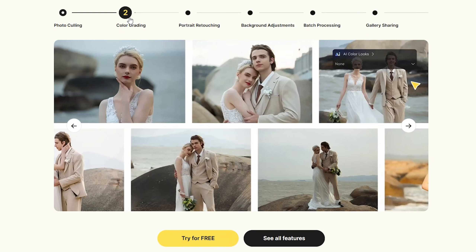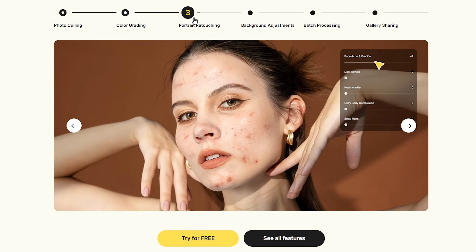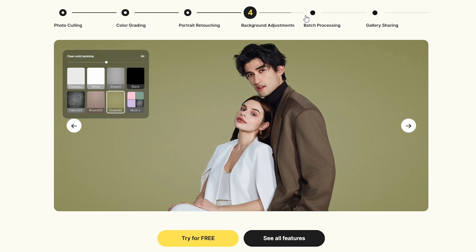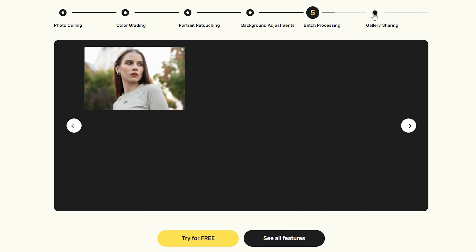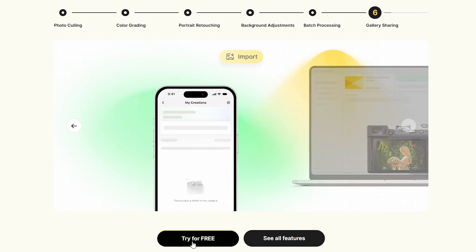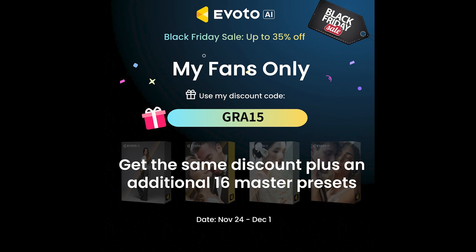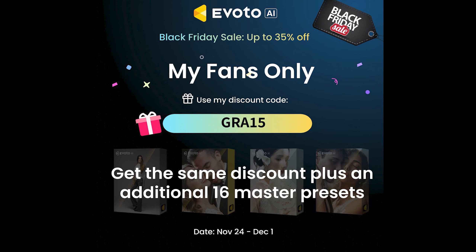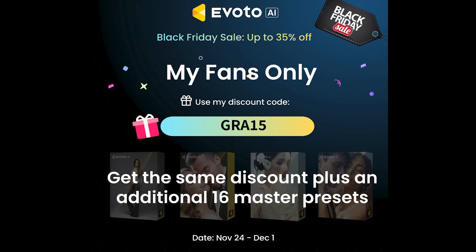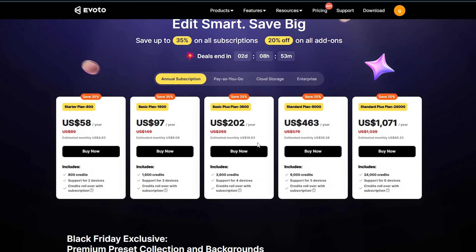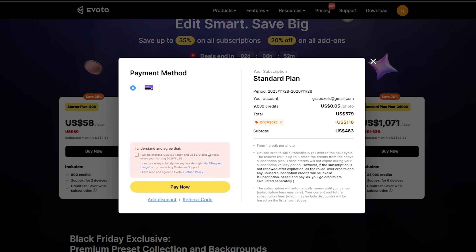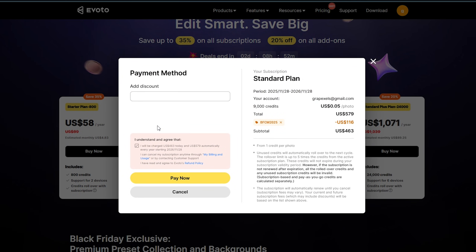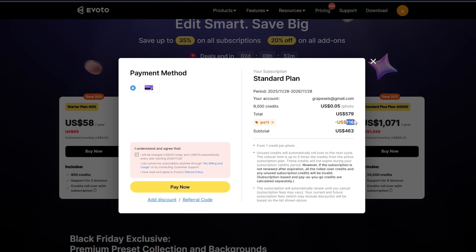There is more you can explore by yourself for free, but the download is not free. If you want to make your workflow faster you can consider buying a subscription. Right now there is a big Black Friday discount going on — it's cheaper than ever. You can get up to 35% off just by using the discount code GRA15 for annual and other subscriptions. That means it will cost you only $0.05 per photo export. Credits won't count until you export your photo, so you can edit as much as you want before the final export. Isn't that amazing.